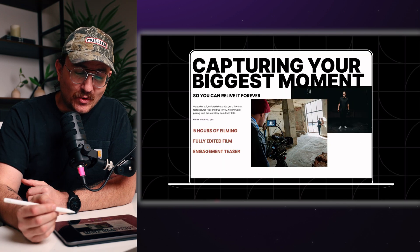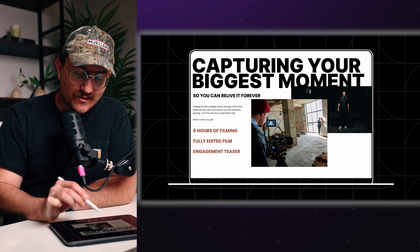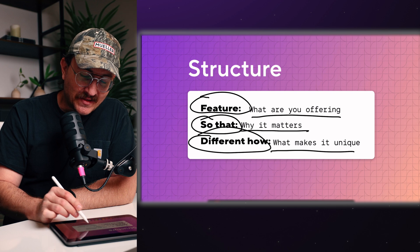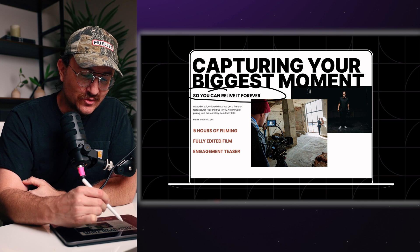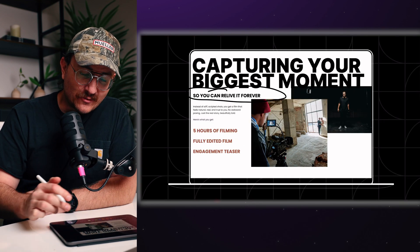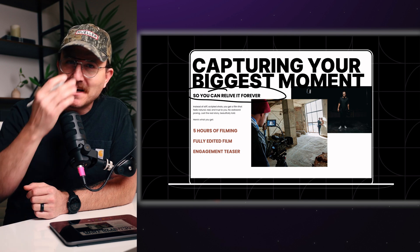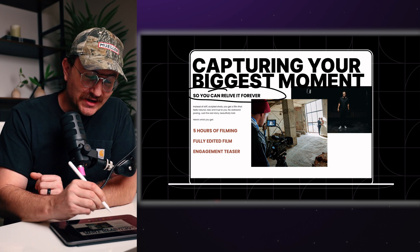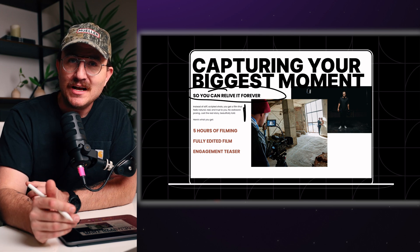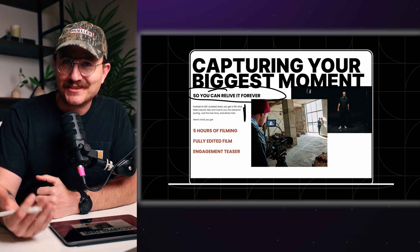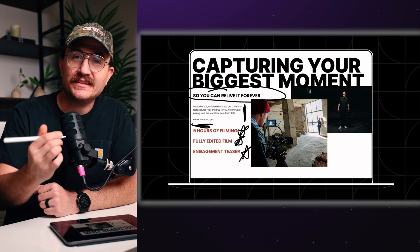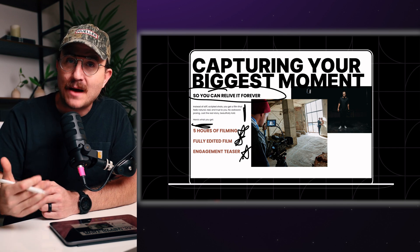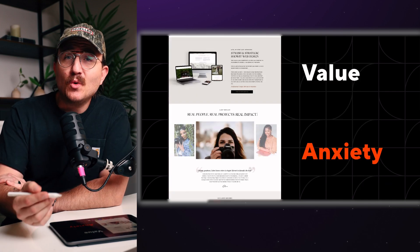So here's an example of a wedding videographer. So we say capturing your biggest moment so you can relive it forever, right? So we've got a real clear so that statement in there that satisfies that. Instead of stiff scripted shots, you get a film that feels natural, real and true to you. No awkward posing, just the real story beautifully told. So this is where we talk about how we're different, right? So you don't necessarily have to call other people out in this section and say, well, nobody else does this, but you talk a little bit about what makes you unique. So this videographer talks about how he makes his clients feel really comfortable in front of a camera. So not only do you get the wedding film, but you feel confident about what you're going to be looking like on the screen. So really clearly we're looking at the features of what he's selling. You get exactly these things. So nobody walks away going, huh? I wonder what happens if I pay, what am I going to get? And that's what you want to tick off in the box right there.